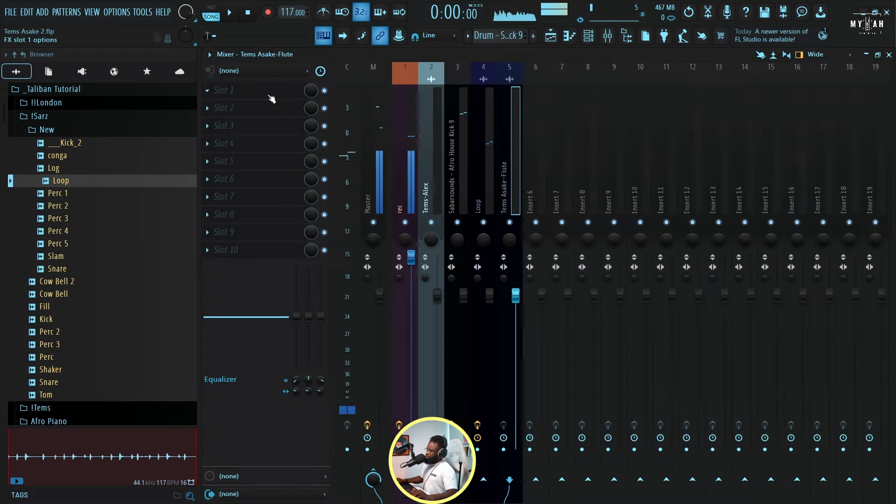Yeah, so this is what our chord sounds like. Let's put that down here.